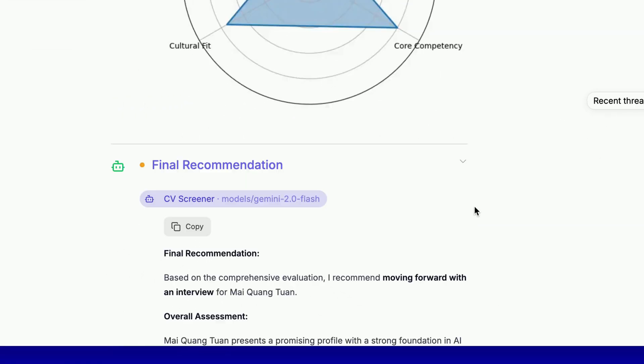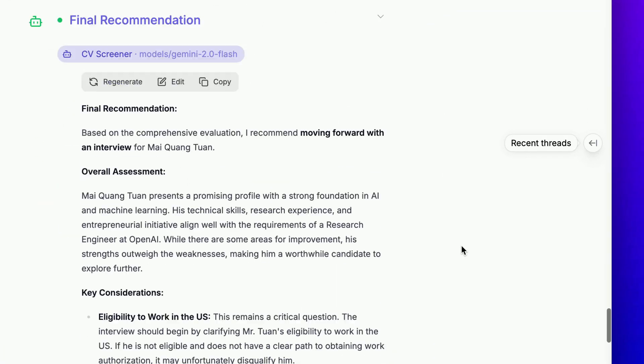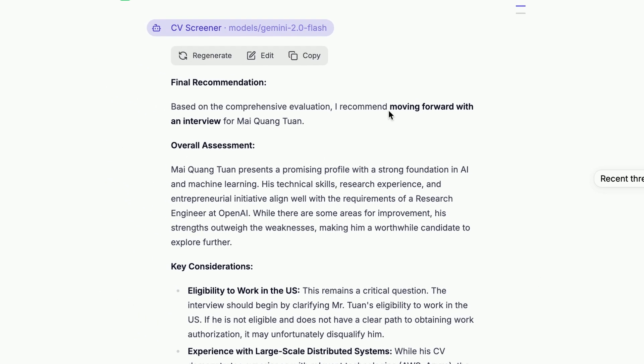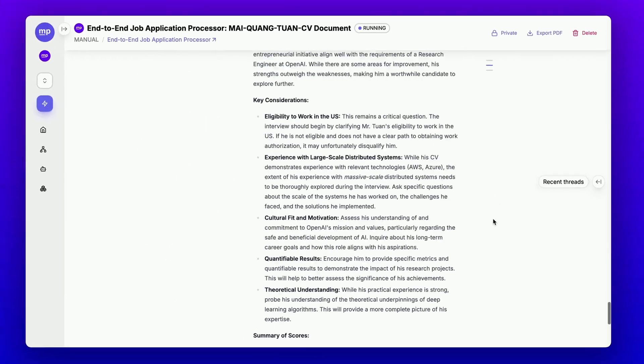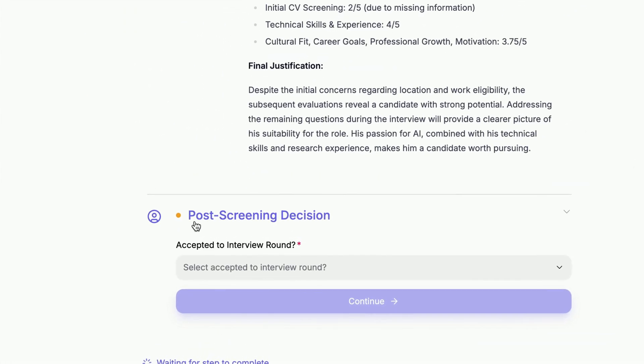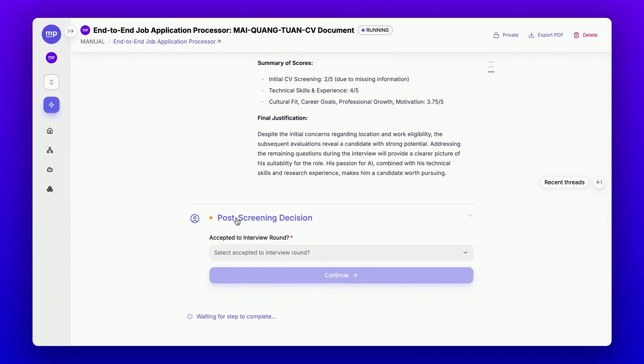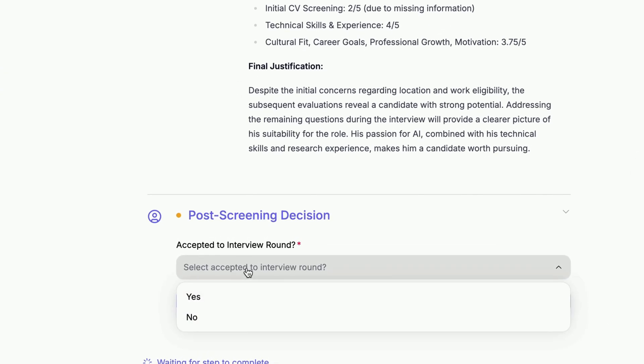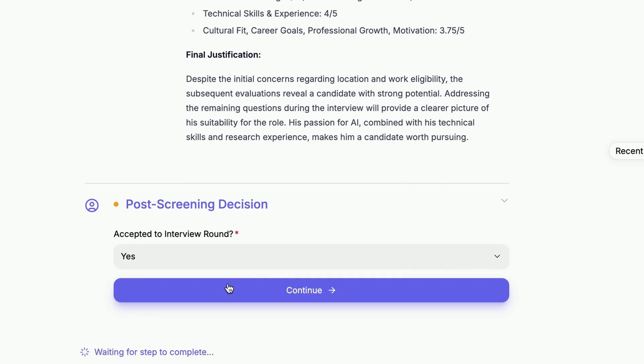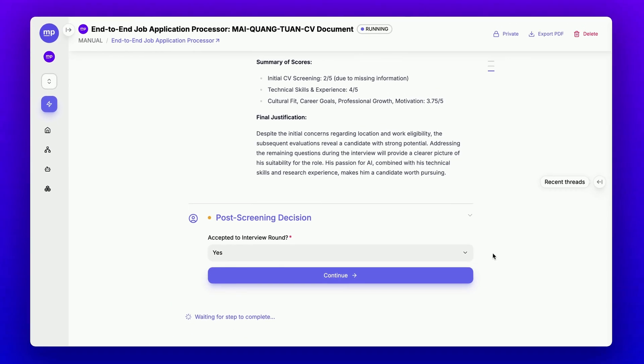Then, this is the final recommendation. It suggests that we should move forward with this candidate. Now, the parent workflow is asking for my final decision. I can say yes and click continue.